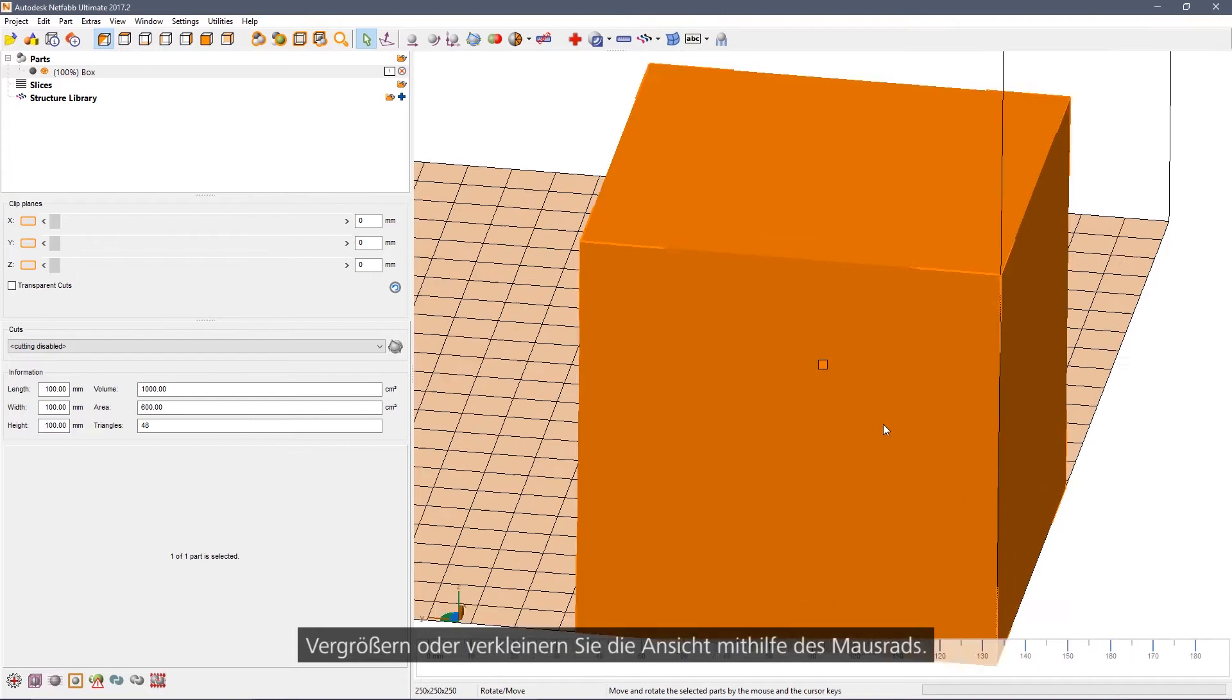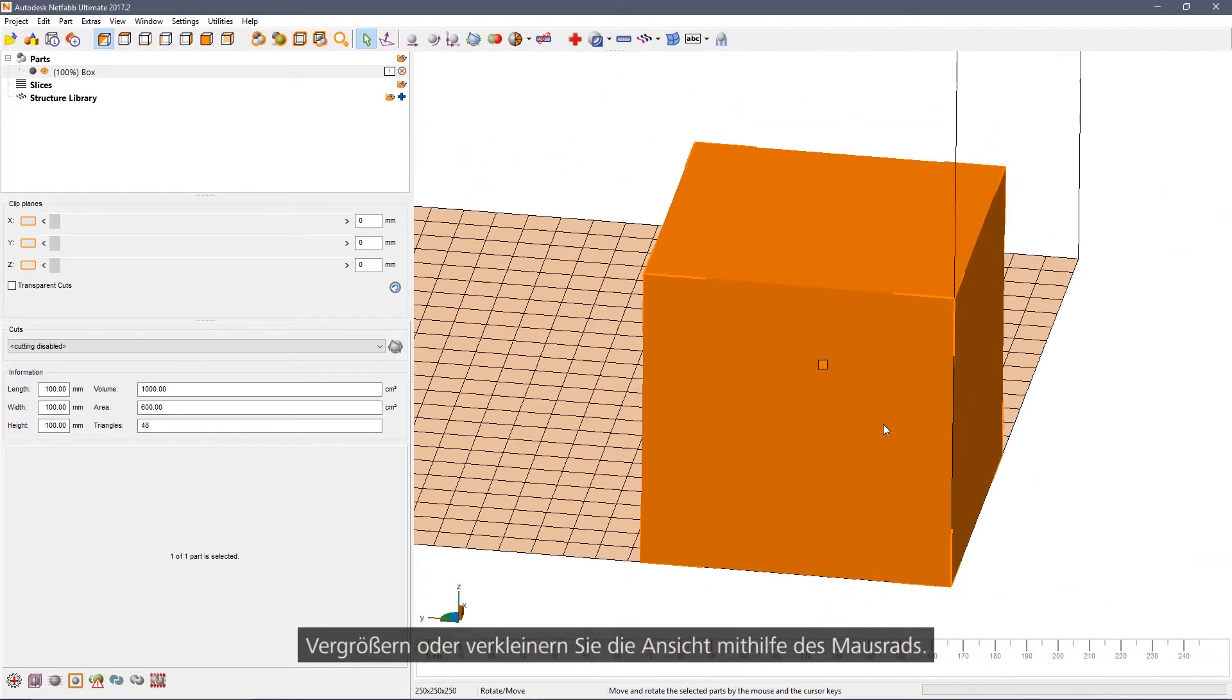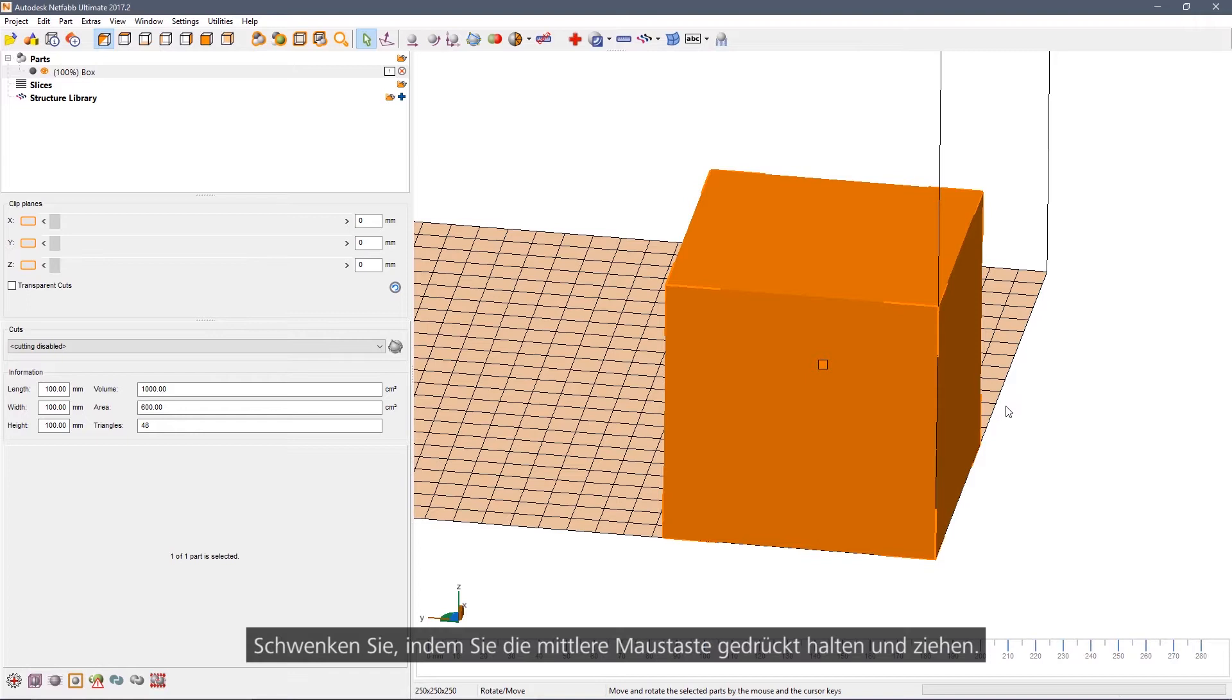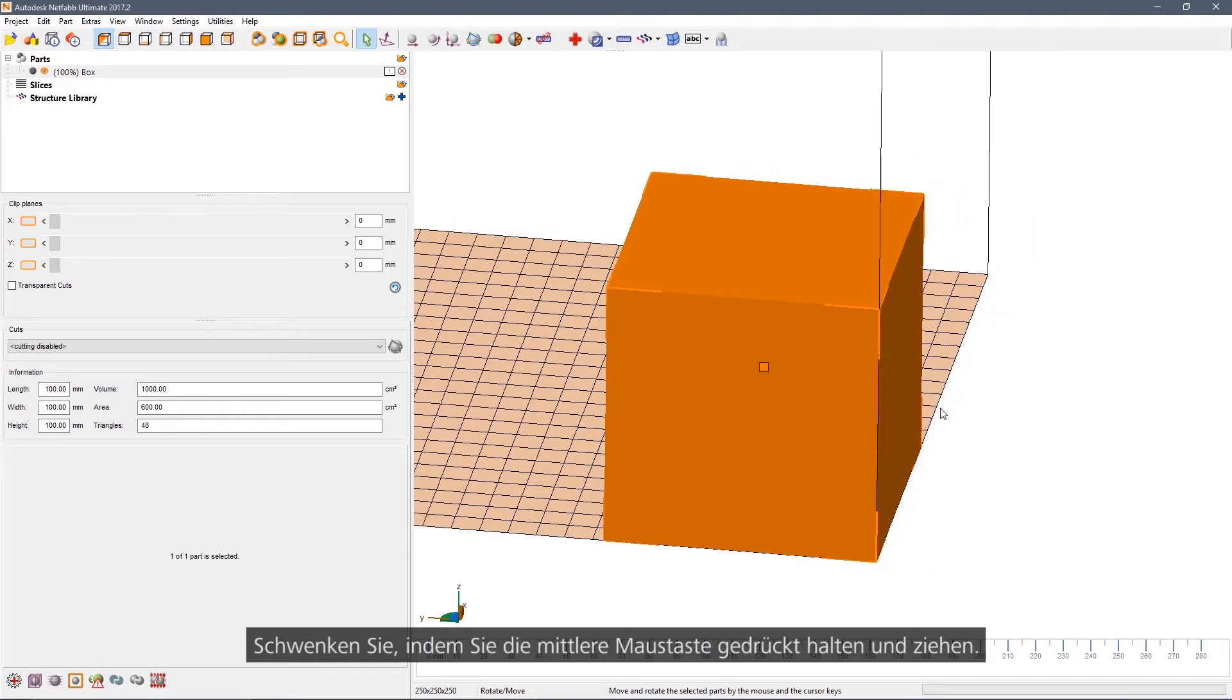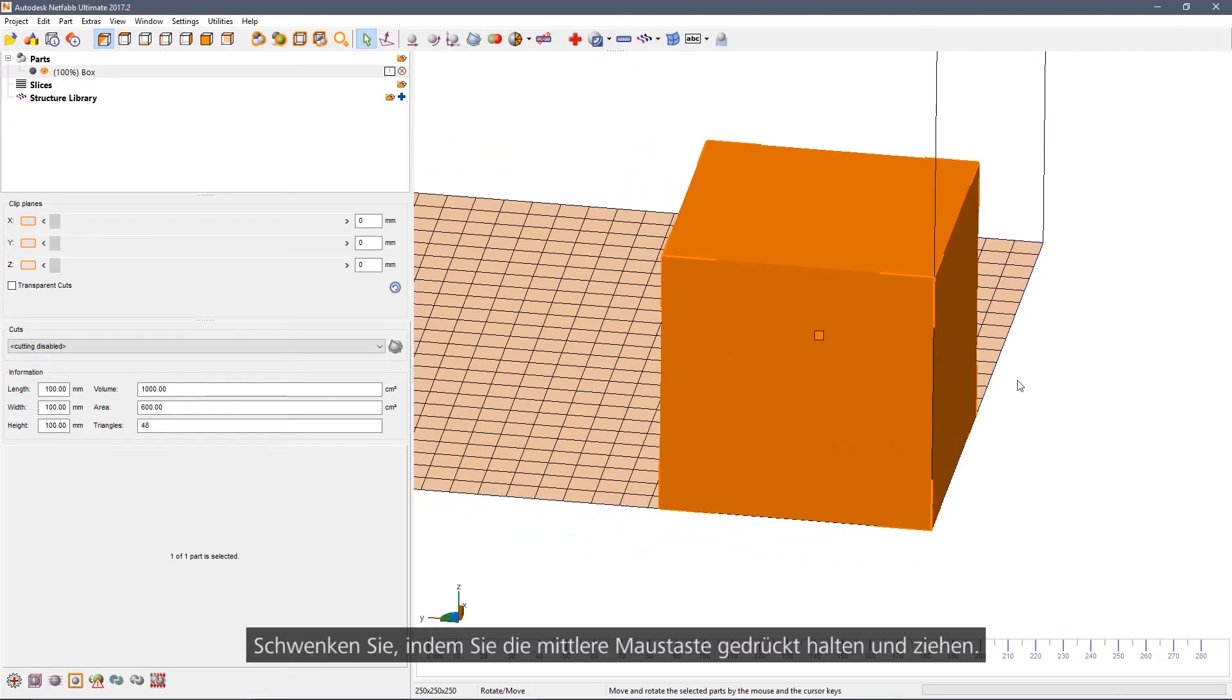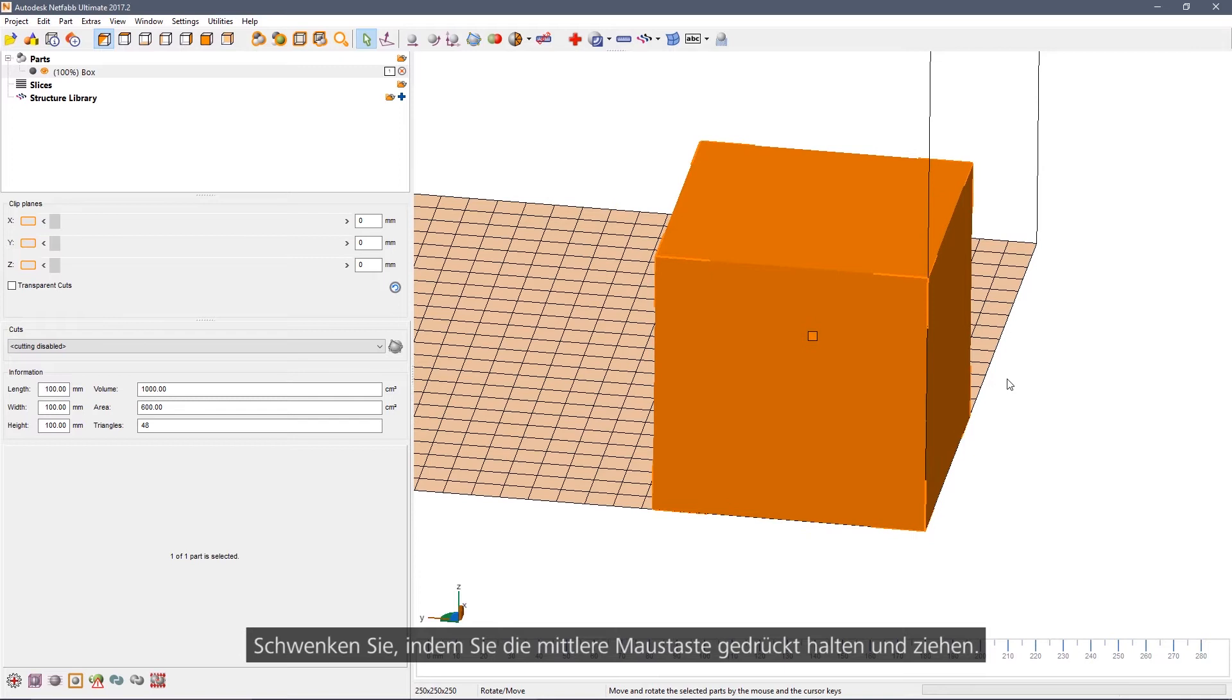To zoom in or out, use the middle mouse wheel. To pan, hold down the middle mouse button and drag.